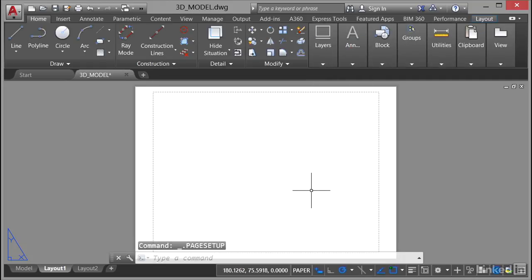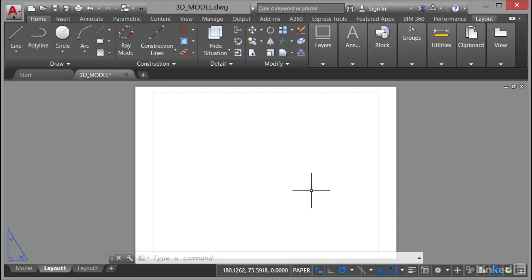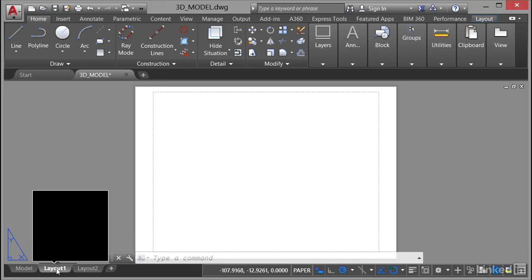Now I'm not worried about a title block, I'm not worried about plotting. What I want to show you is the ability to utilize the model documentation from the 3D model. So you're now in the layout one tab down here.